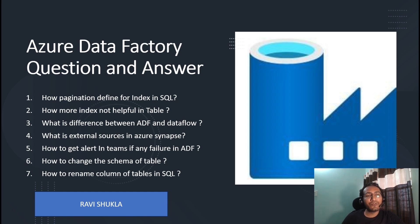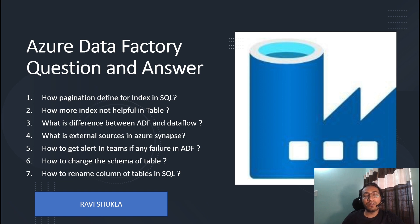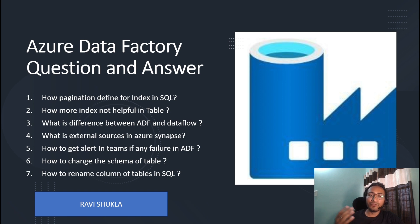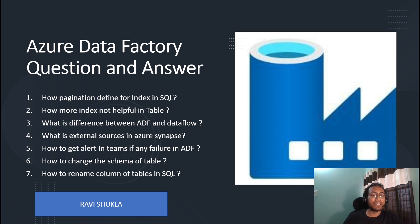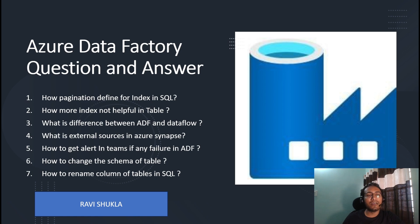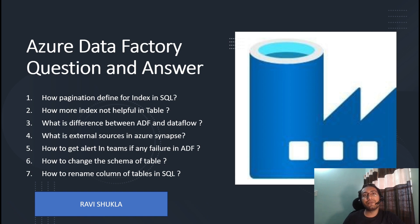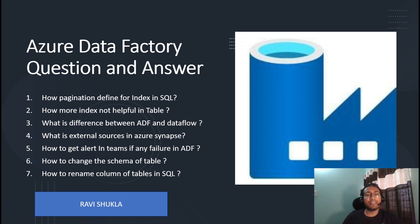Fourth question from the Azure Synapse side: what are external sources in Azure Synapse? Fifth question: how do you set an alert in Microsoft Teams when an ADF pipeline fails? Sixth question: how do you change your schema in SQL? And seventh: how do you rename a column in a table in SQL? These are the seven questions I'm going to cover today.